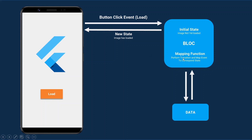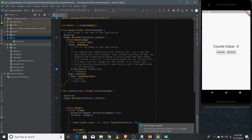Whenever the new state is created in the BLoC stream, the application consumes it and re-renders itself to show the new state — the application acts as a sink, and your BLoC contains a stream of new states. Now we'll implement the BLoC pattern in a simple counter application. The counter app contains three widgets: a text widget showing the current counter value, and two buttons for increment and decrement. Before implementing, you need to figure out how many events exist that change the state — here there are two: increment and decrement.